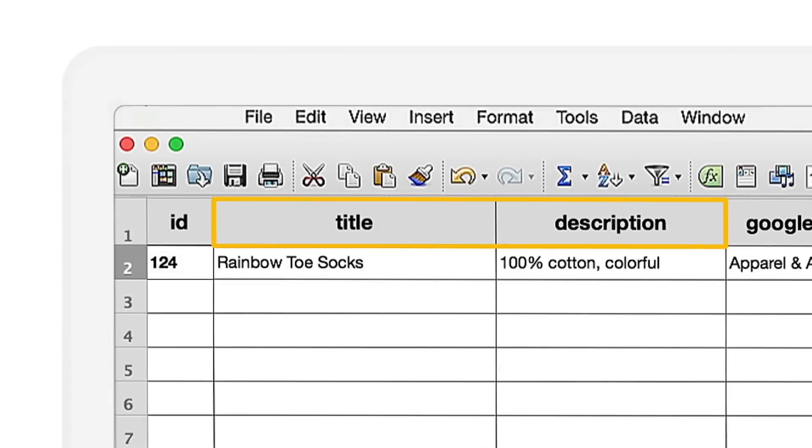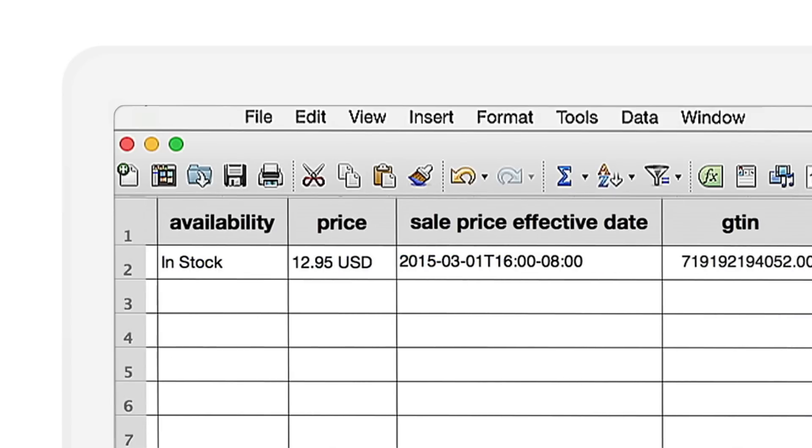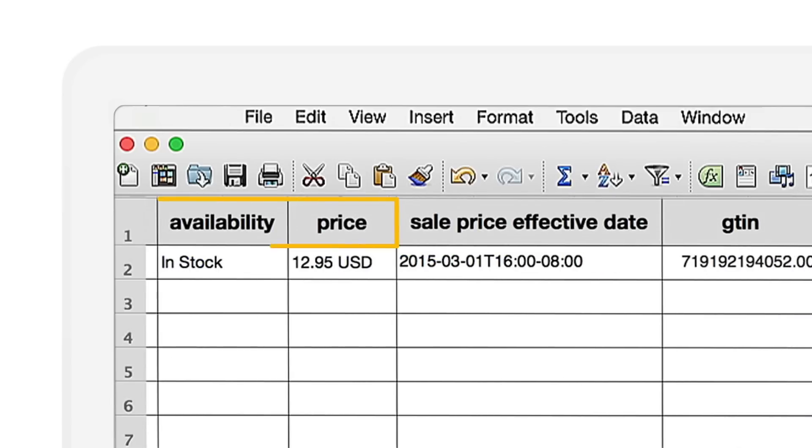Those titles and descriptions that you're writing will be the text in your ad, so make sure they're easy to read and understand. Make sure your pricing and availability matches what you have on your site.